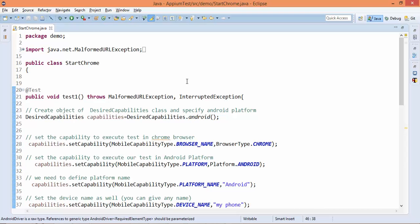I will suggest you: before going for the native application, try to run this - and if it is working fine from your side, then you start working with the native and hybrid application. As of now, whatever test you have automated on your browser, try to run the same in your Android device as well. The test script will be the same - only the starting point will change.